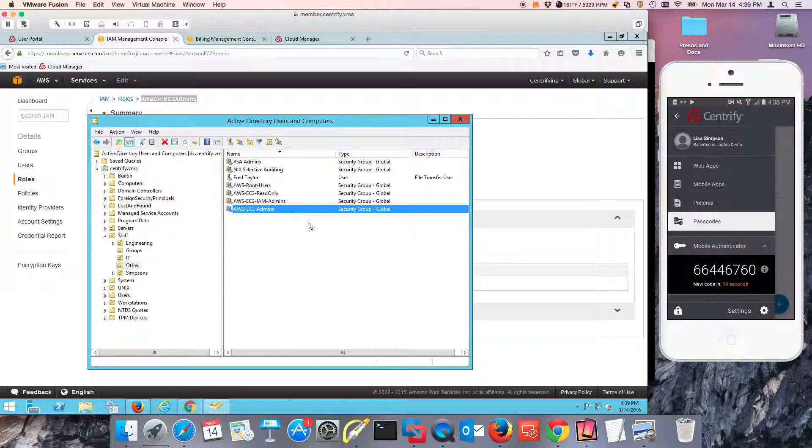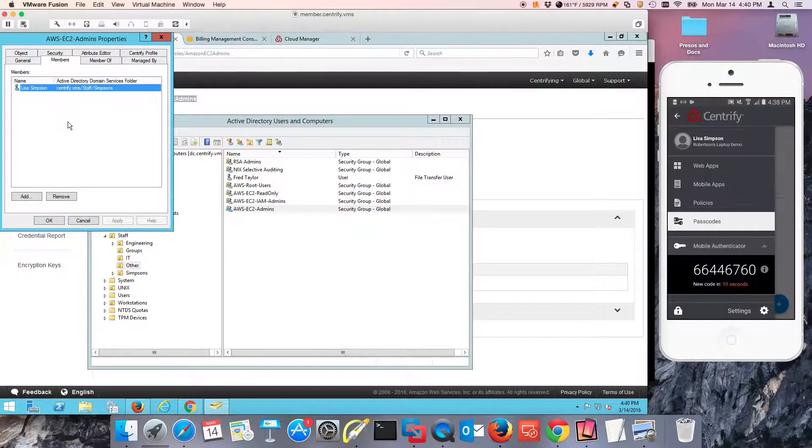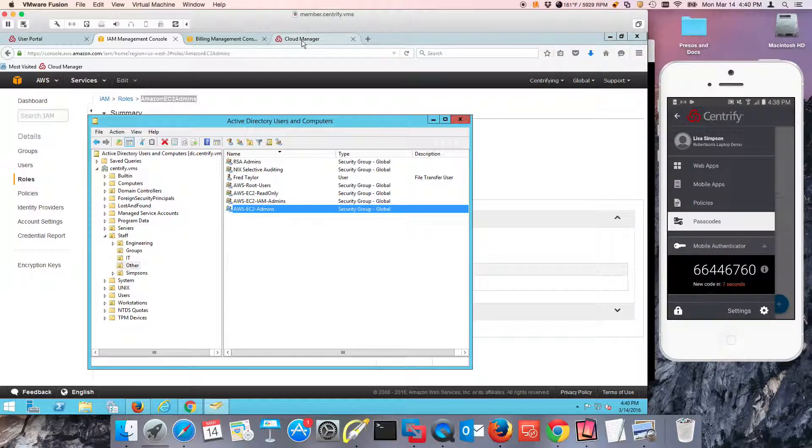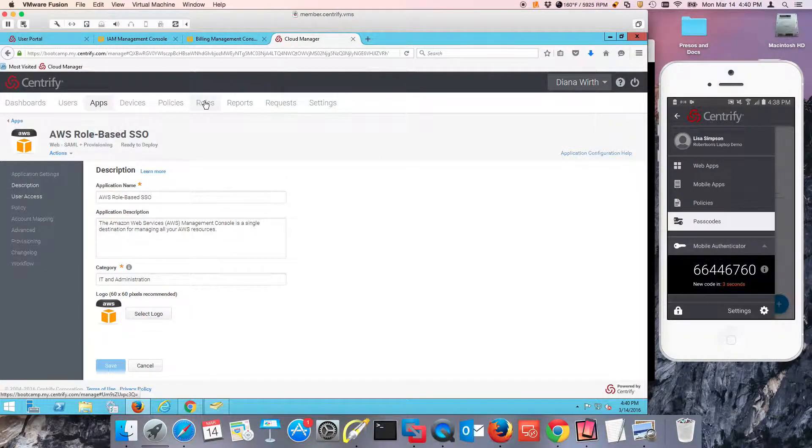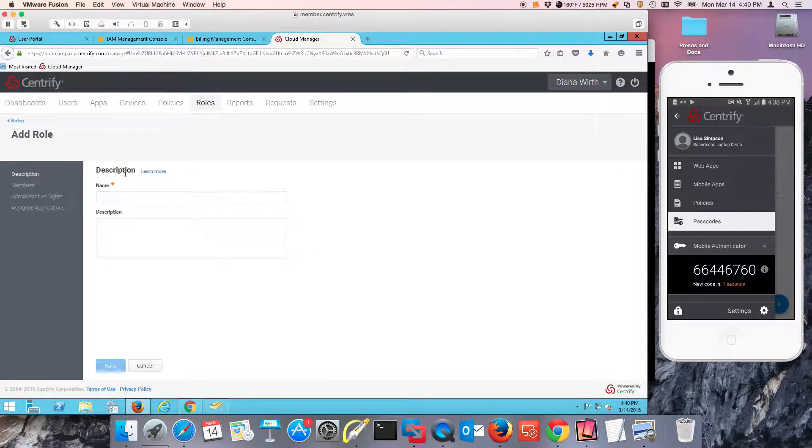Amazon EC2 admins is going to be, in this case, I have Lisa as a user. The members of that group are going to have EC2 admin permanently. All I need to do is go to roles and I'm going to add a role.